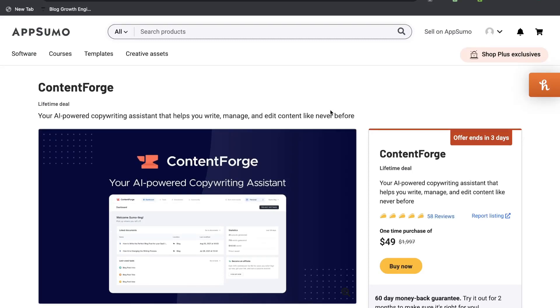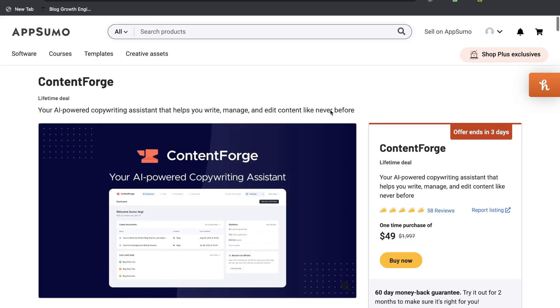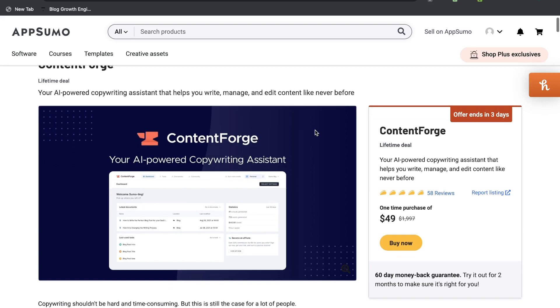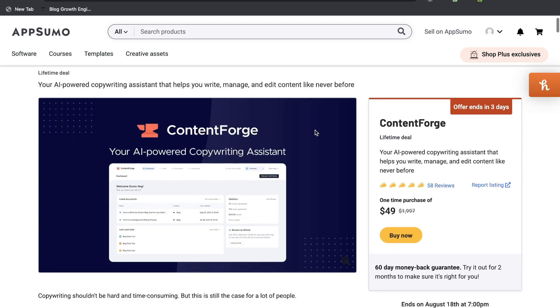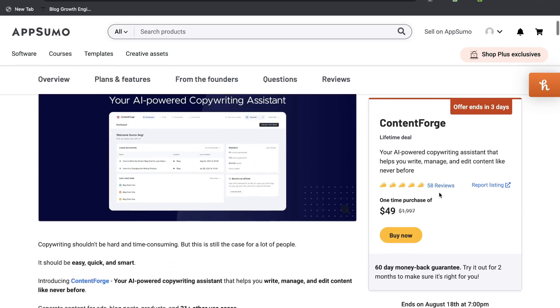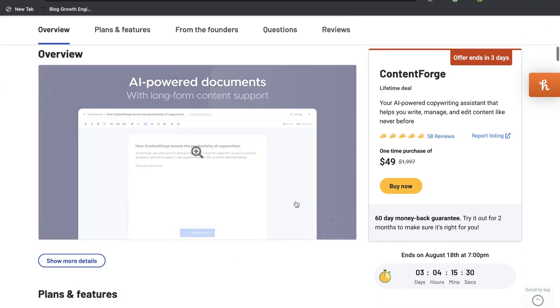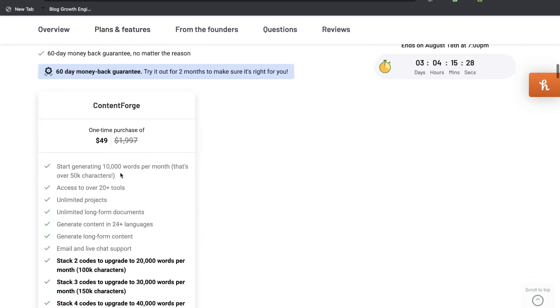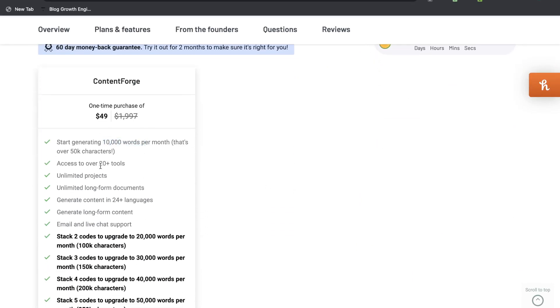In today's video we'll be doing a review of ContentForge. Now ContentForge is another AI powered copywriting assistant that's on AppSumo. Currently it's $49 for the lifetime deal and that includes 10,000 words per month.